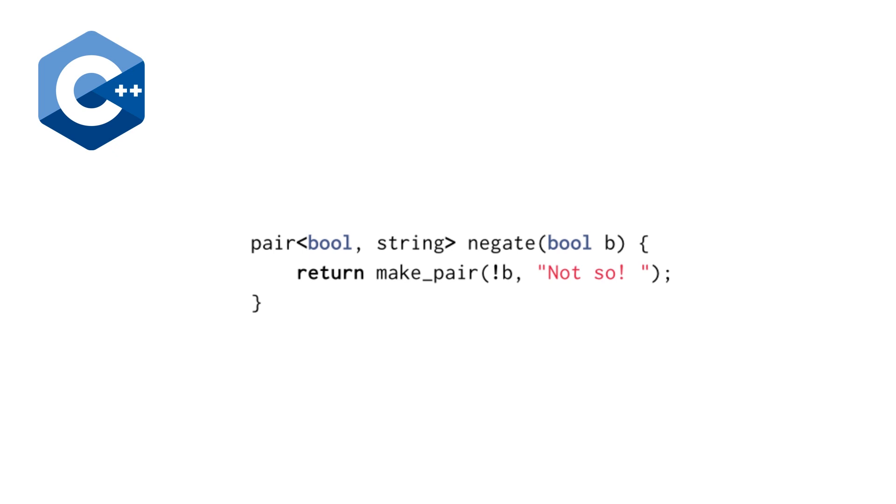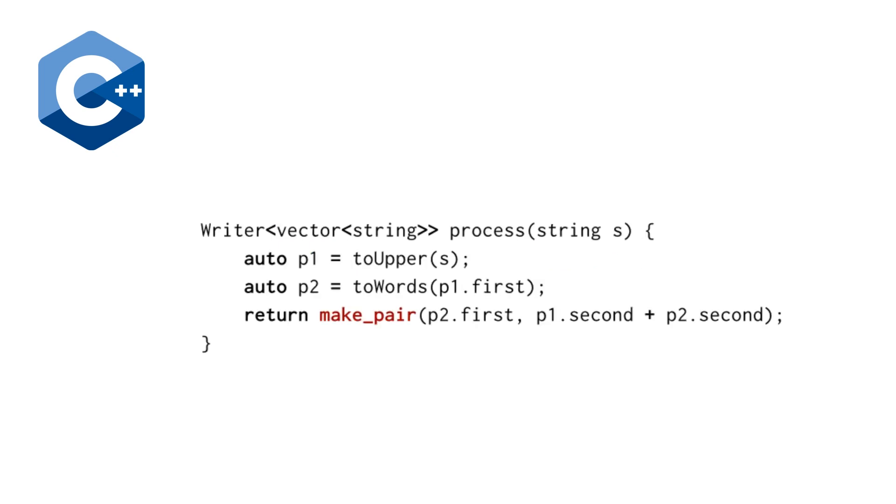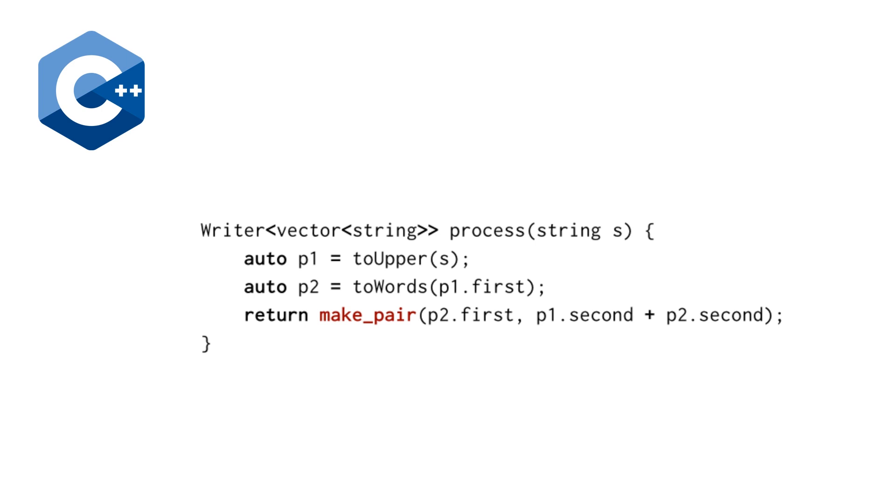So really, we want something that looks like the following where we are returning similar to the solution before a boolean and a string where the first element of our pair is the negative boolean. But here we're just returning a hardcoded string and we're not doing anything with a string logger. And we're going to deal with that later.